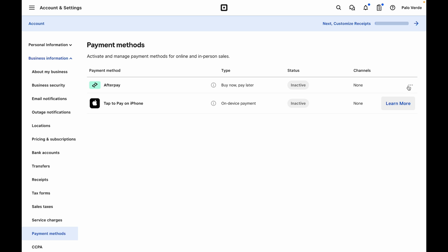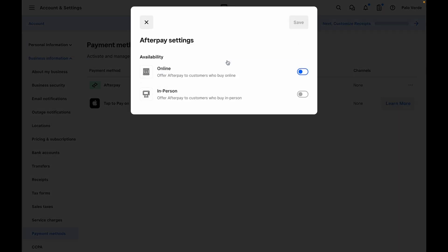For Afterpay, you can edit settings and turn on for online. And if you use the POS, you can offer it in person and then click Save.